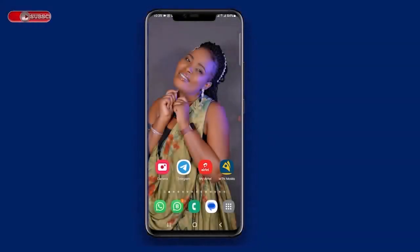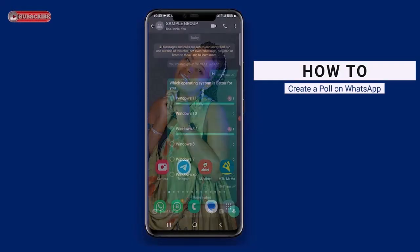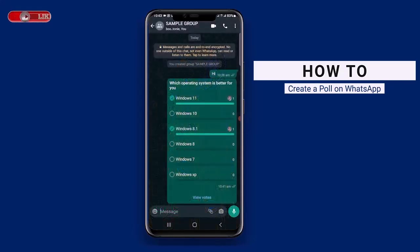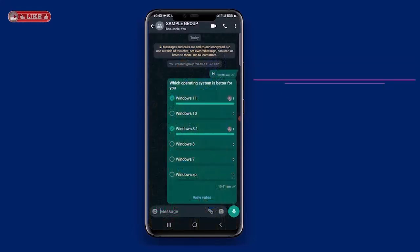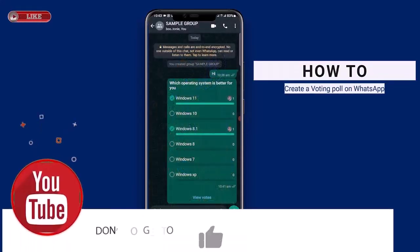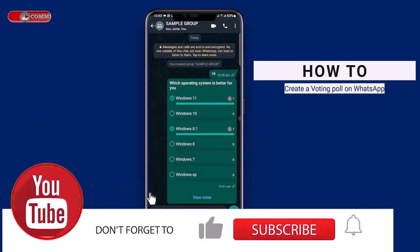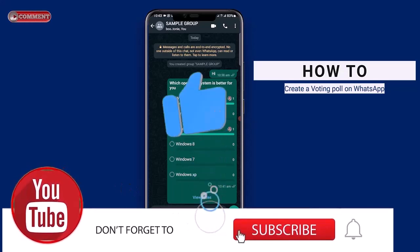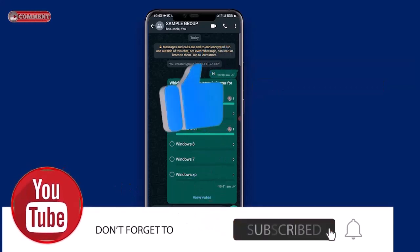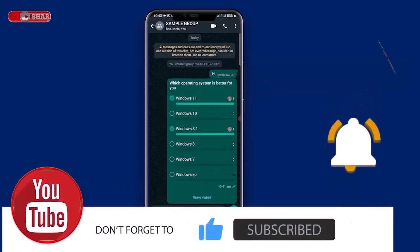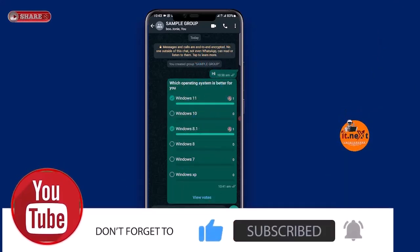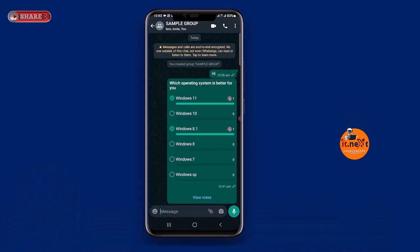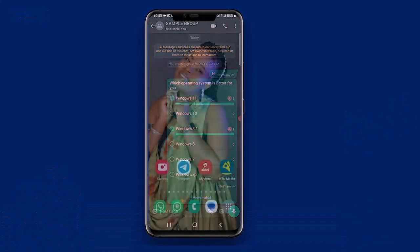Hi my friends, in this video I am going to show you how to create a poll on WhatsApp, or how to create a voting poll on WhatsApp. If you're new, don't forget to like and subscribe so that you don't miss out on any new videos on the channel.